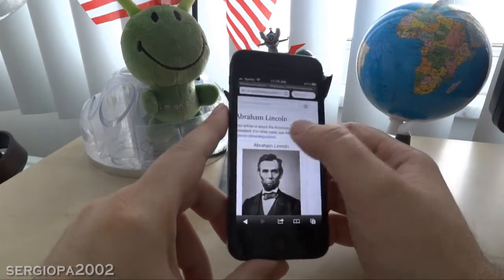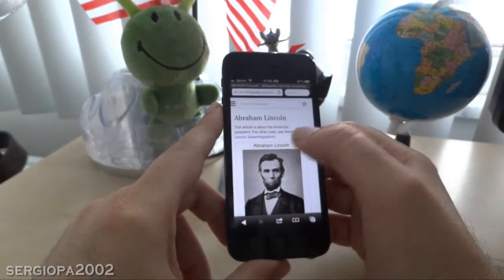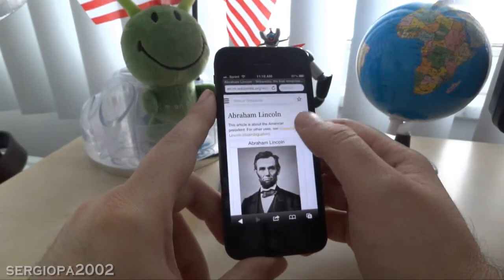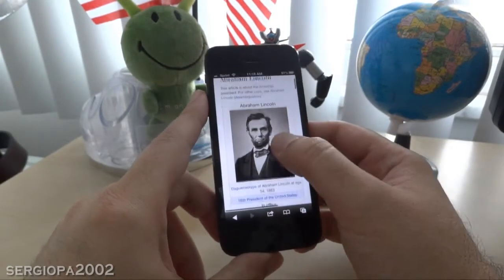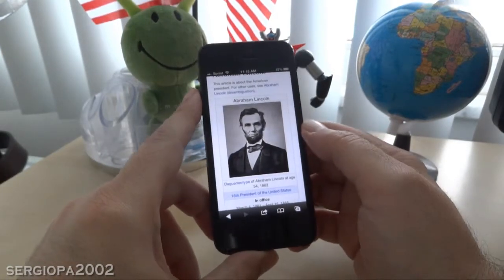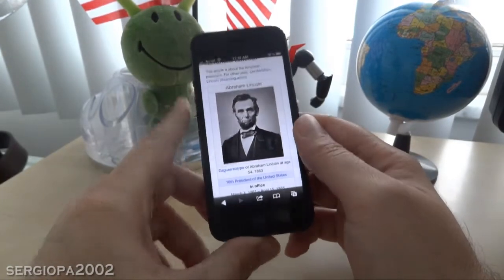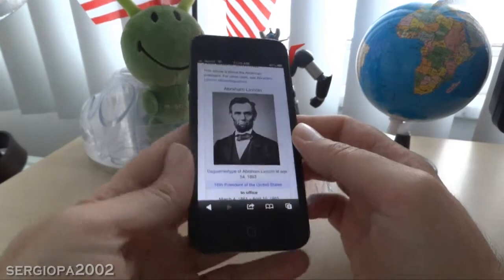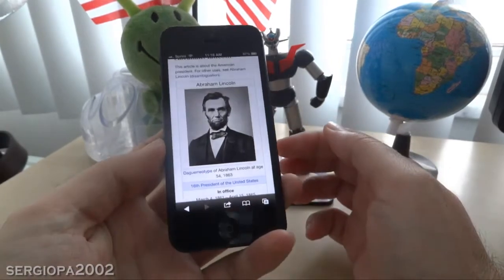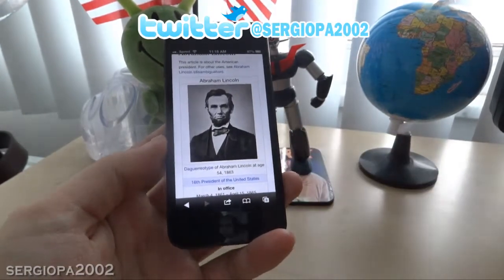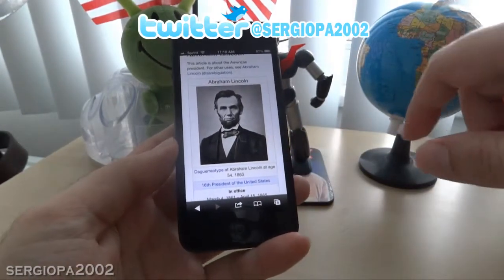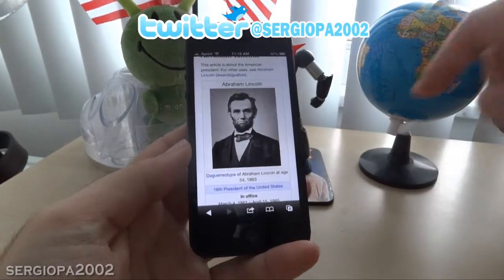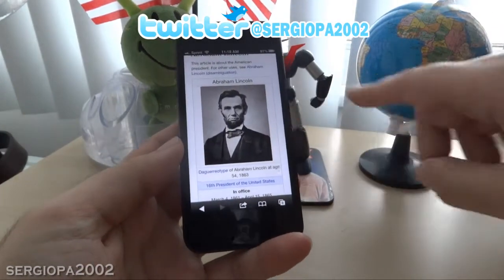It's very simple. Once you locate the picture you want — in this case I'm in Wikipedia — let's say I want to save the picture of Abraham Lincoln that is displayed here, which by the way I think is public record so it's free and clear of any copyright.